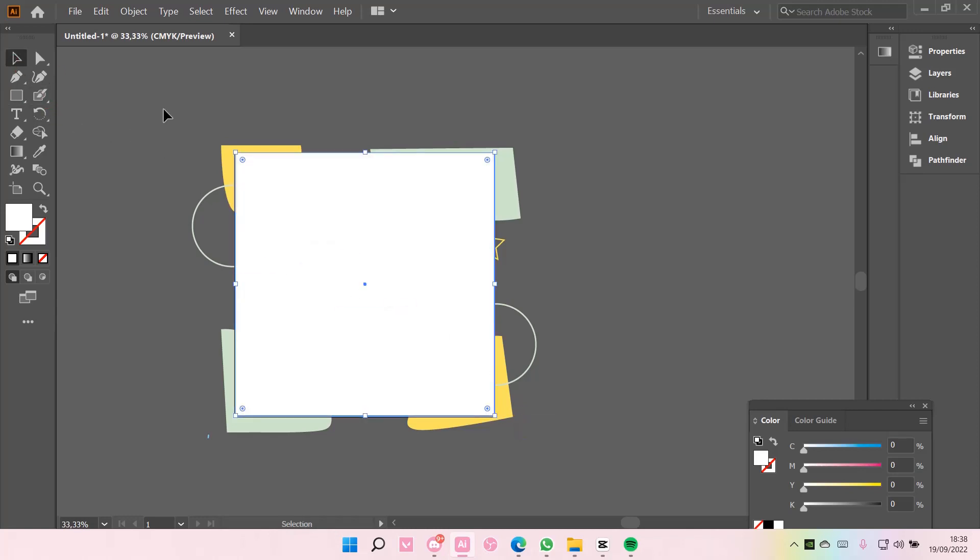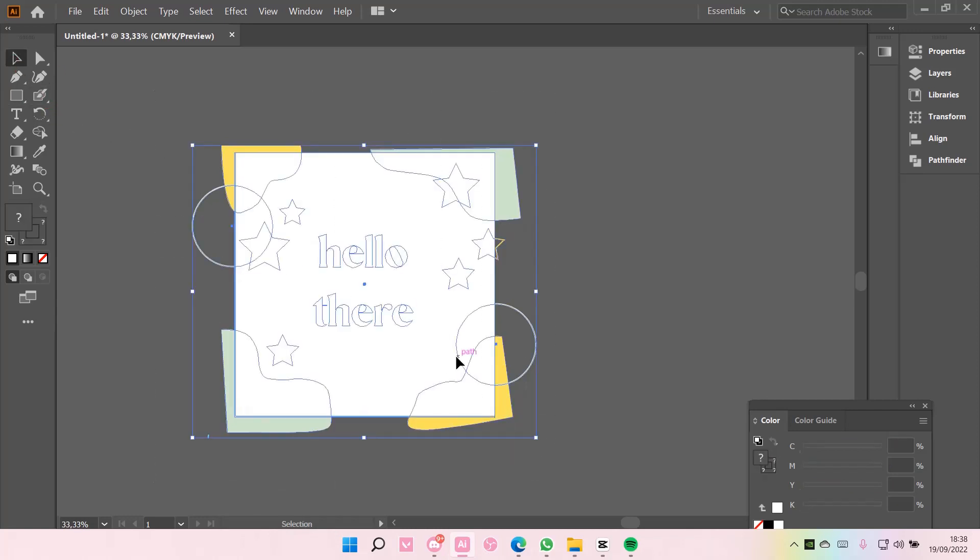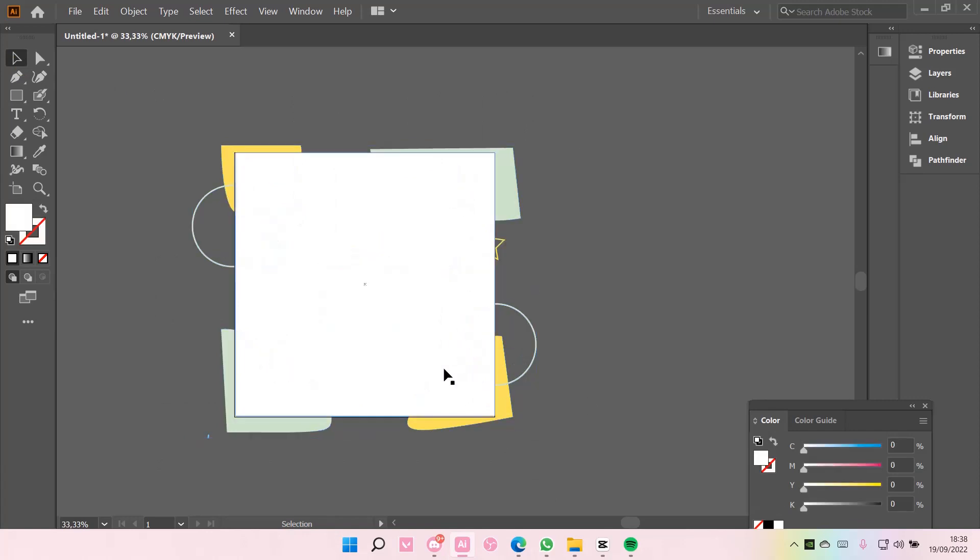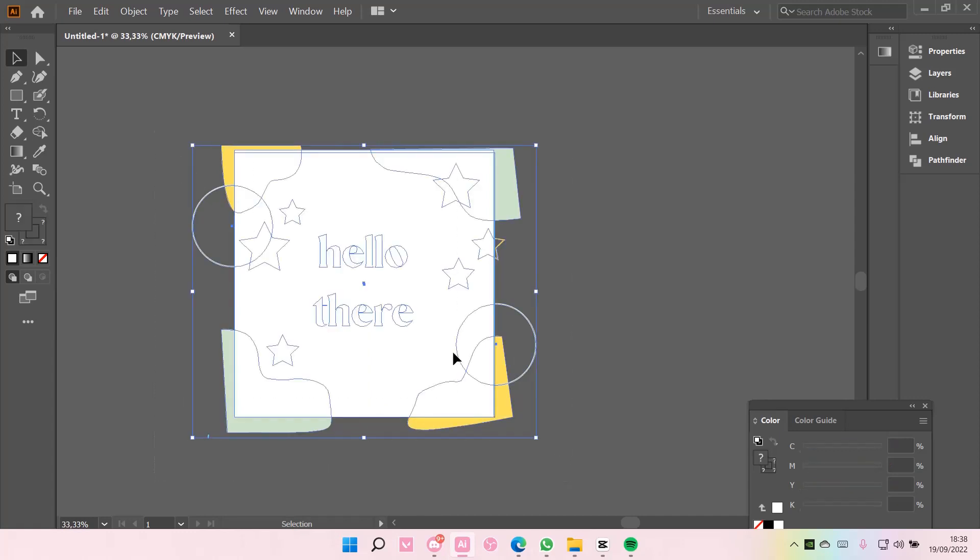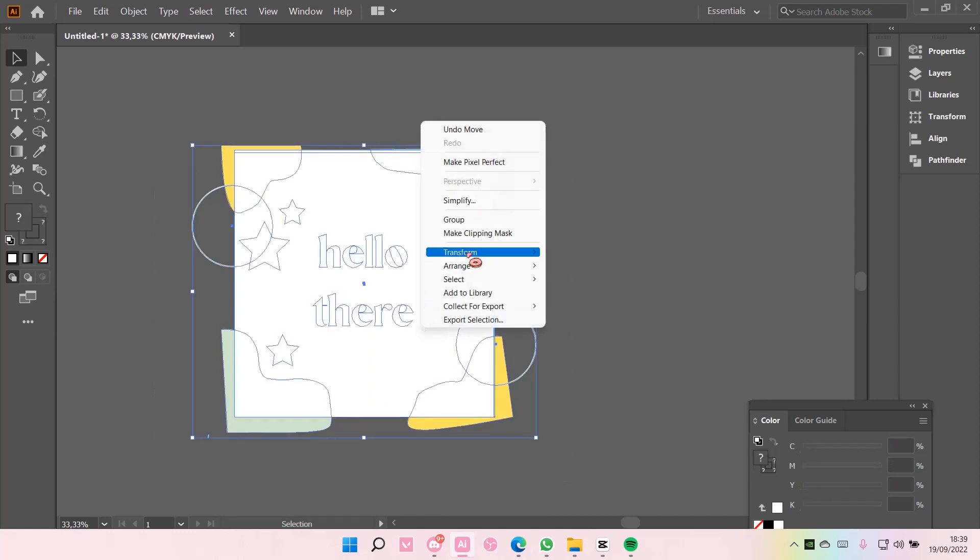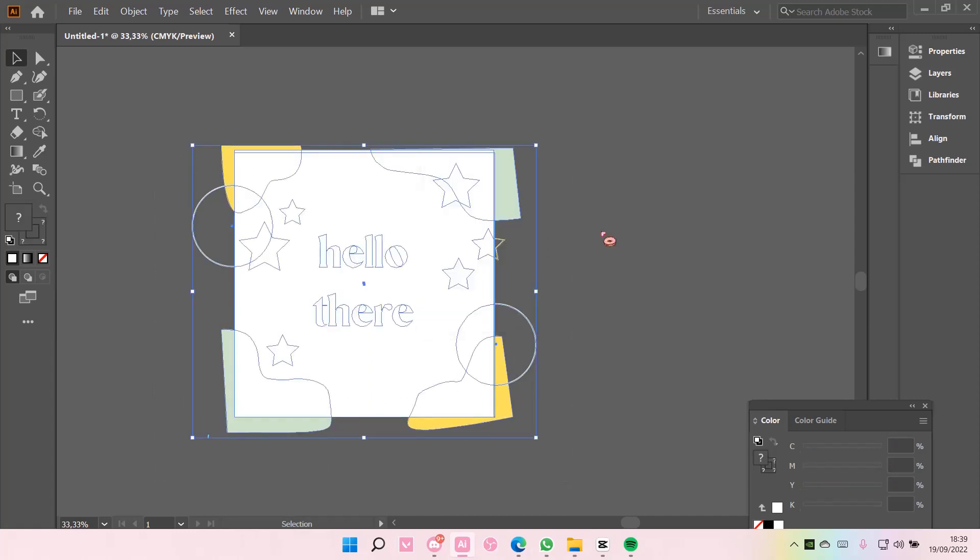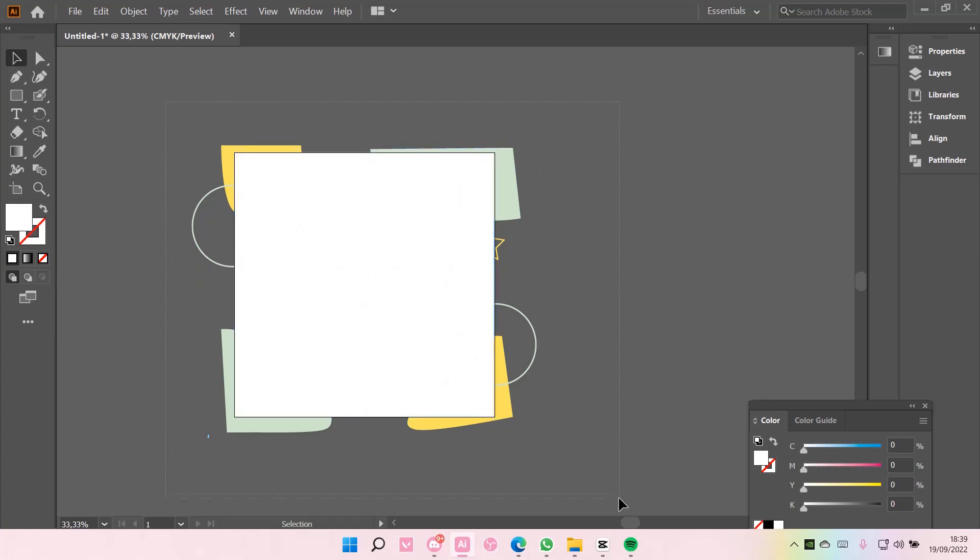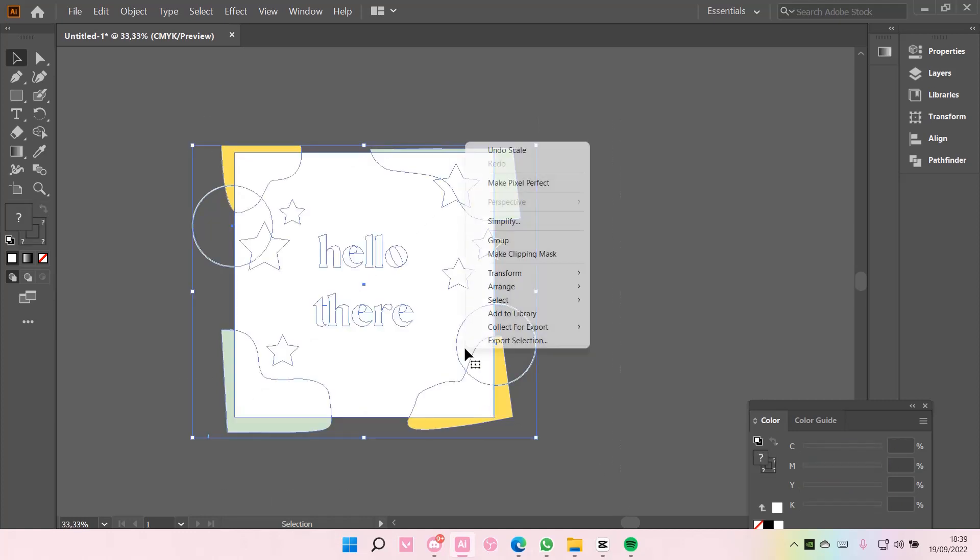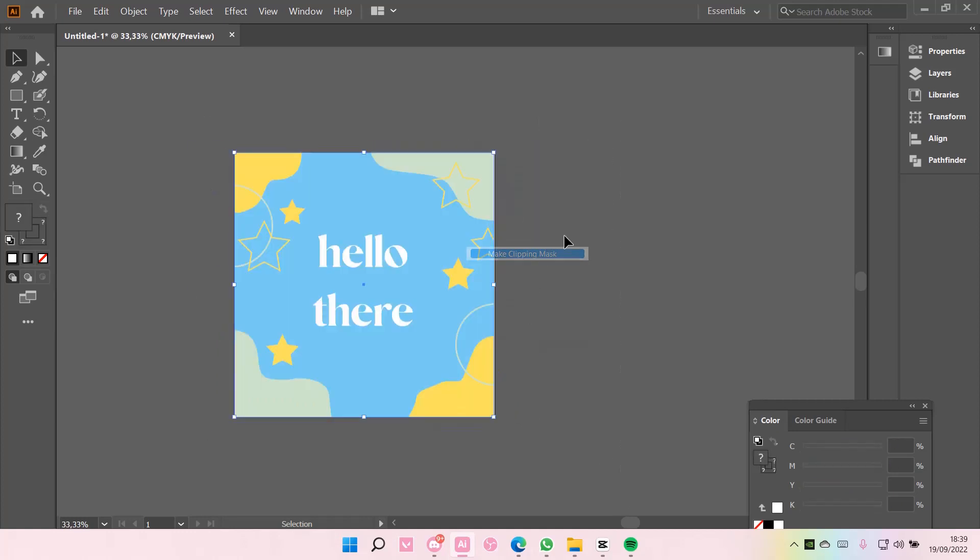I'm just going to then select all of it, right click, oops, I missed a few legs. There. Select all, right click, and select make clipping mask, like so.